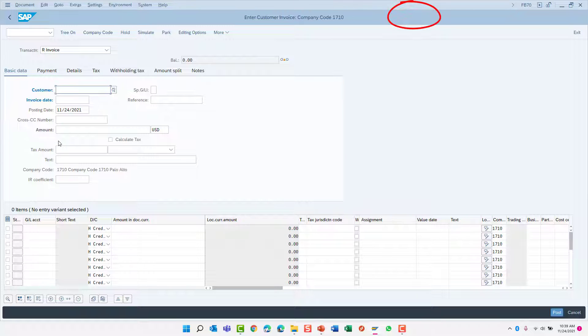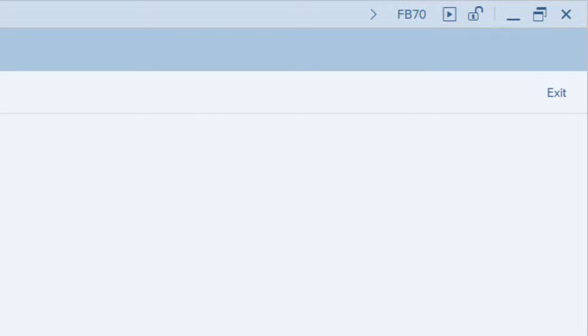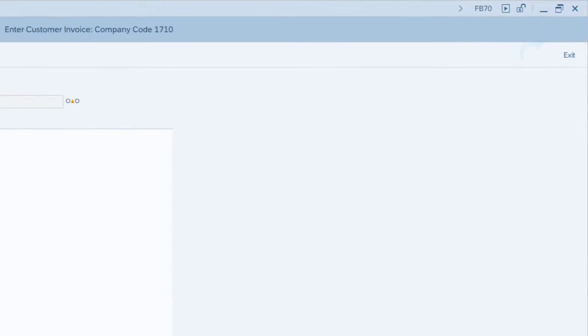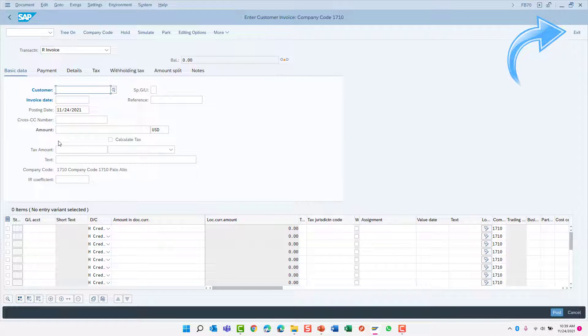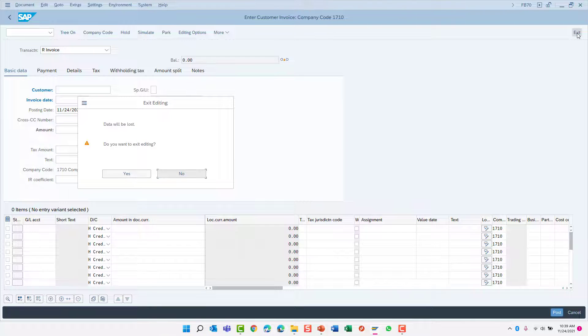Remember, you can always see the transaction code you're currently executing by looking at the information field in the top right corner of your screen. Click the exit button to return to the SAP menu.